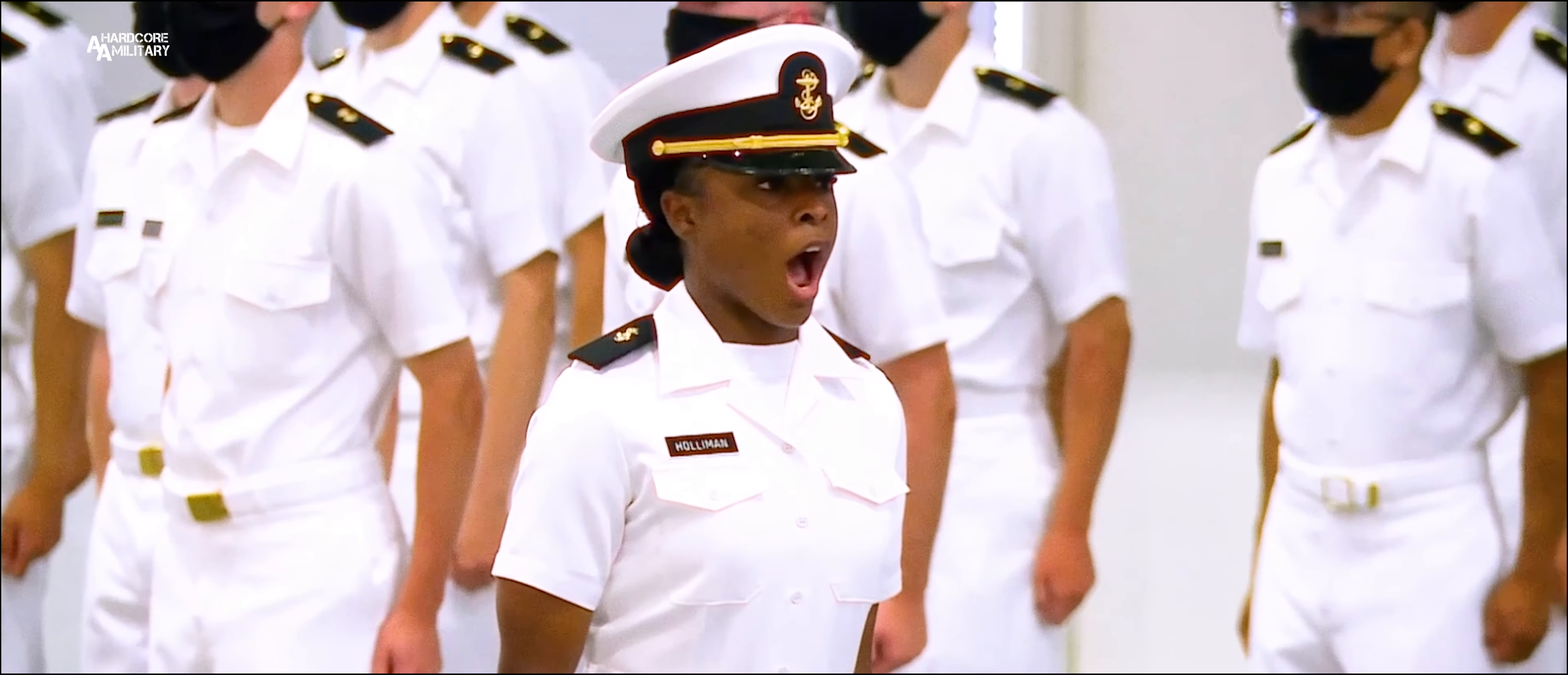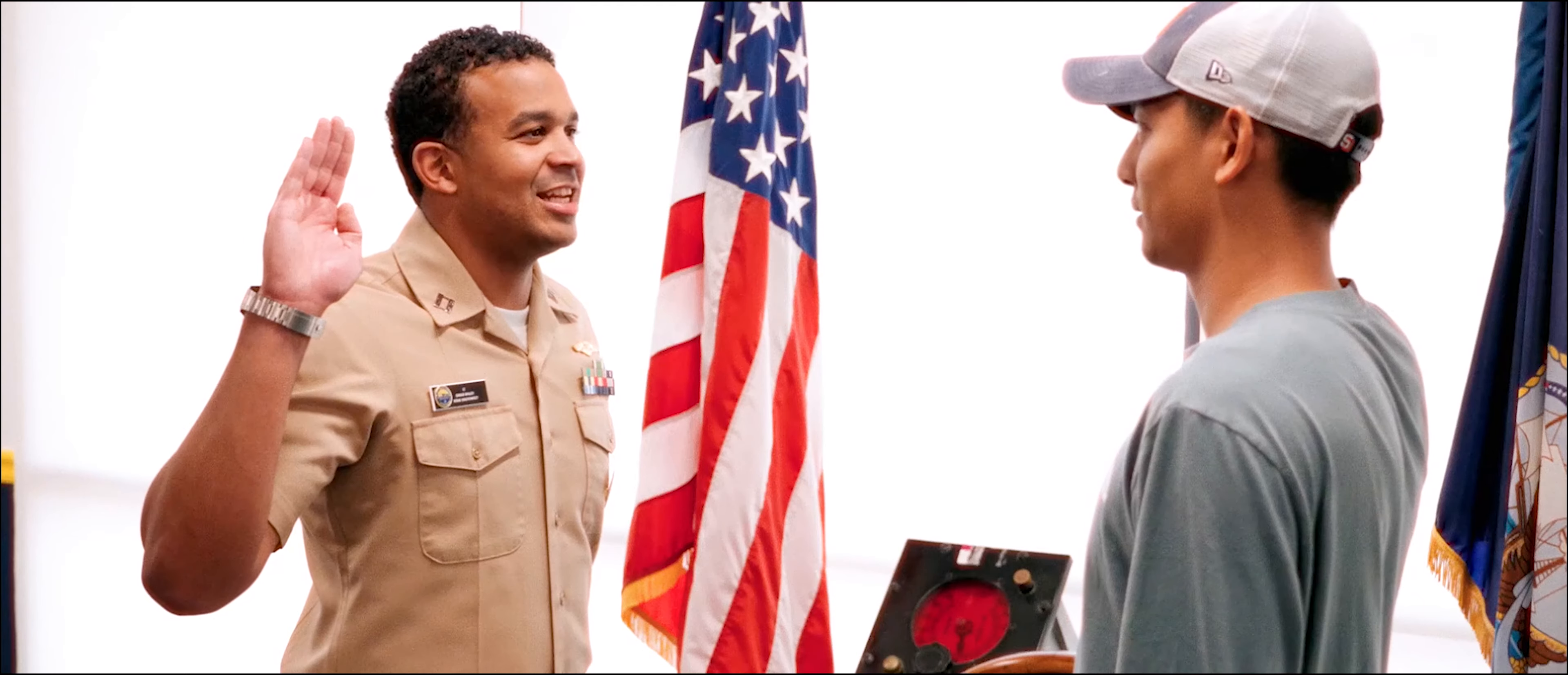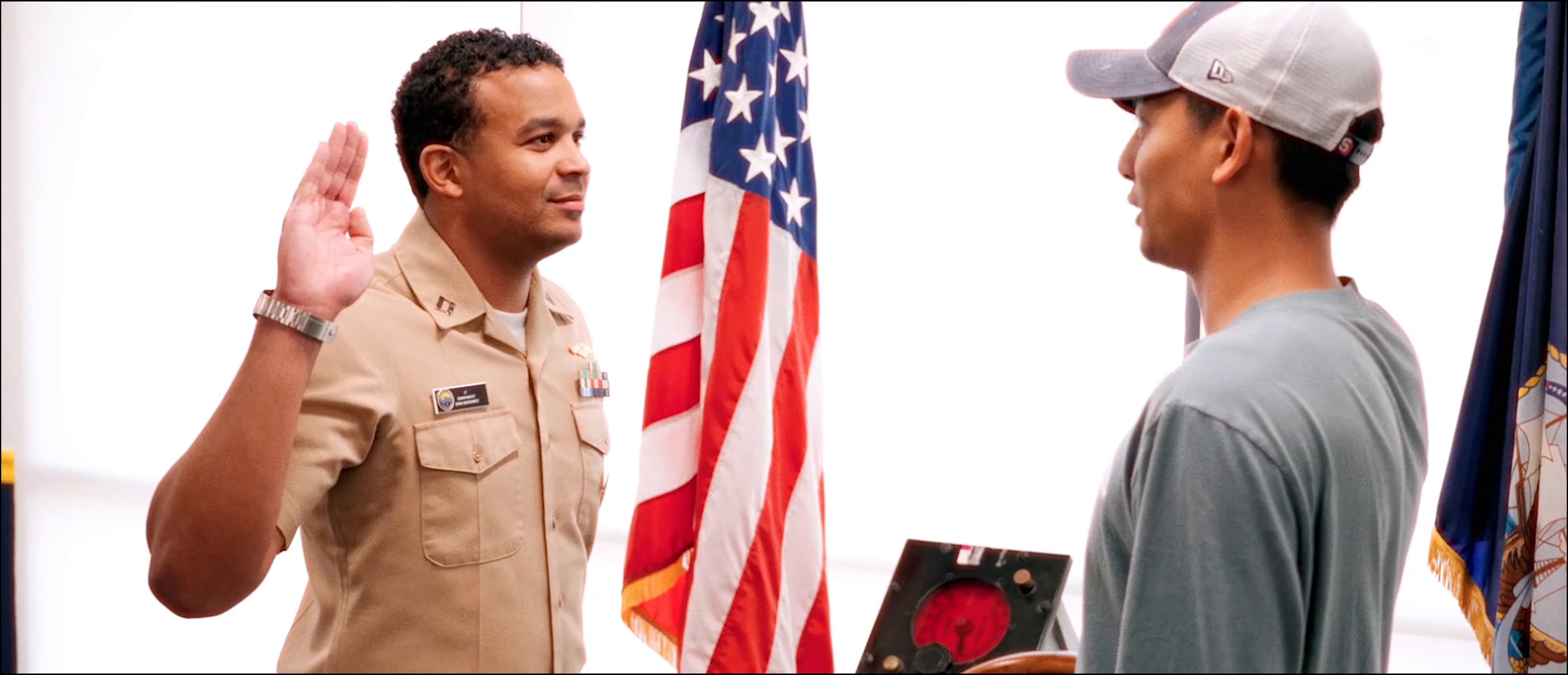My name is Omar Bailey. I'm a lieutenant in the United States Navy. I'm a submarine officer by trade and now I am a nuclear officer recruiter here in San Diego.